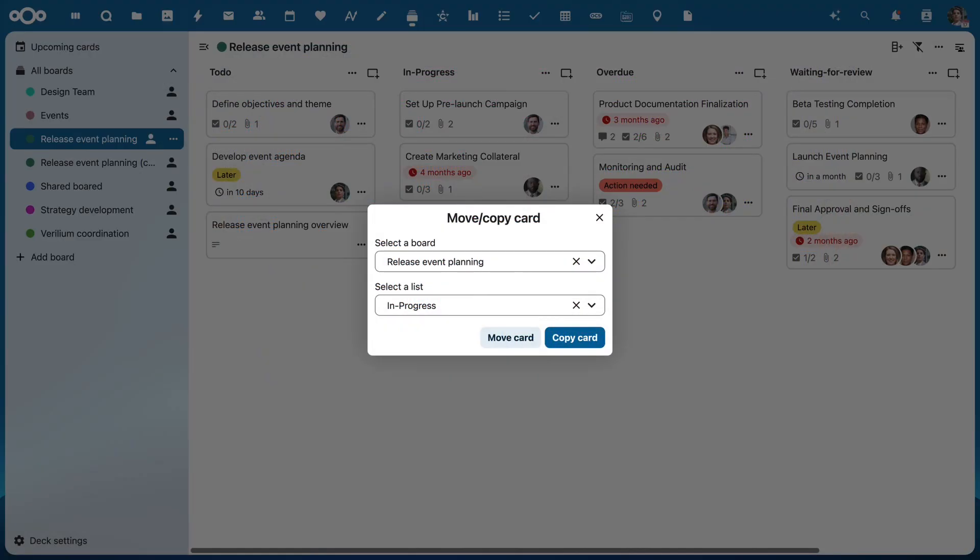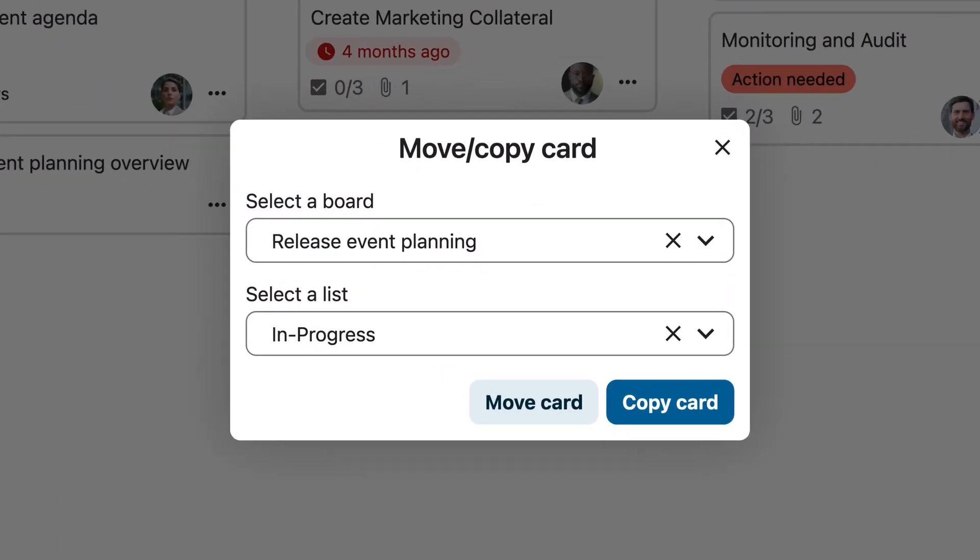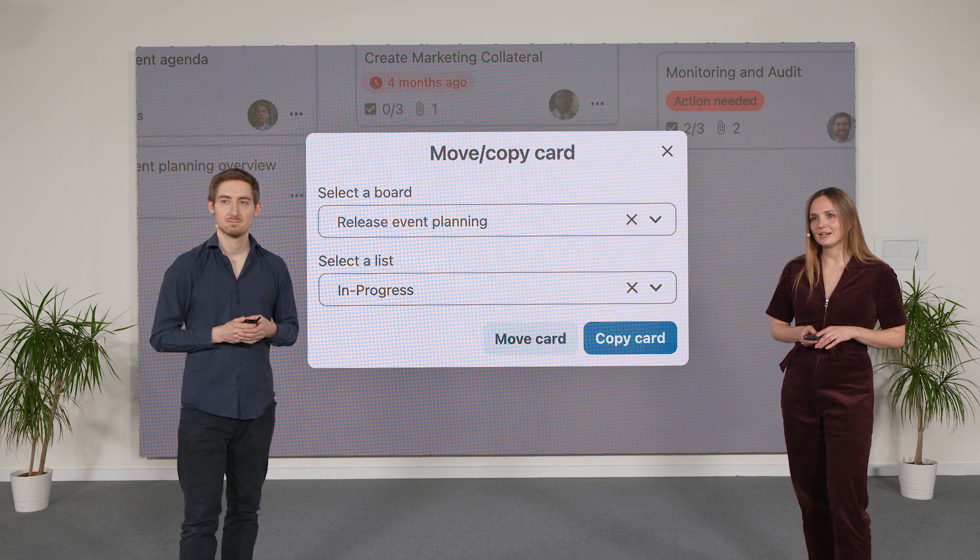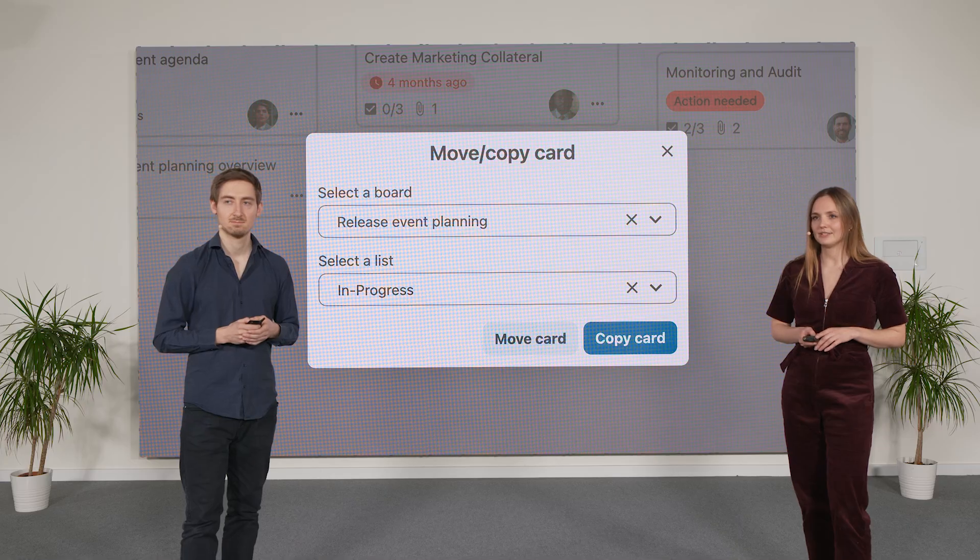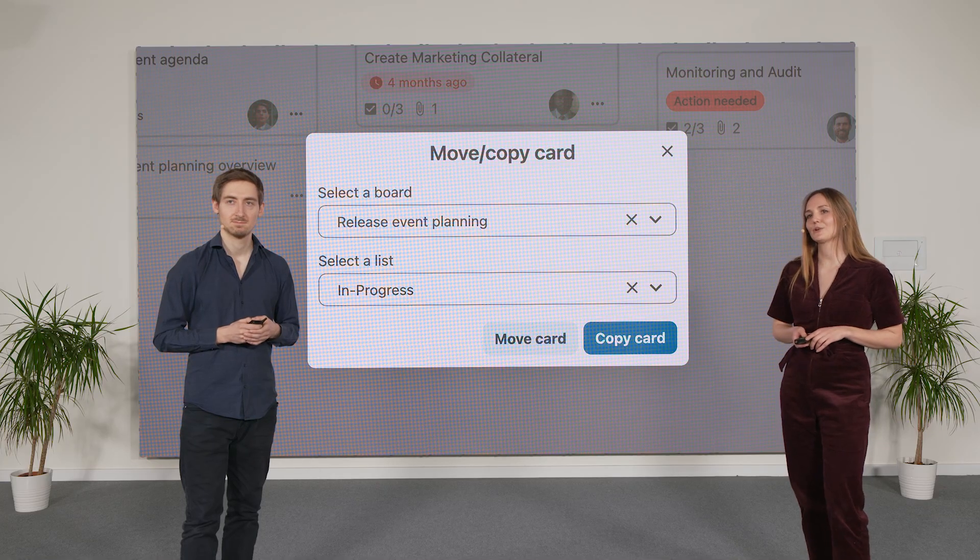You can now copy your cards. So if you have a task you have to repeat or just want to save time filling in similar details, simply copy over the card with all contents. No need to create a new one anymore.